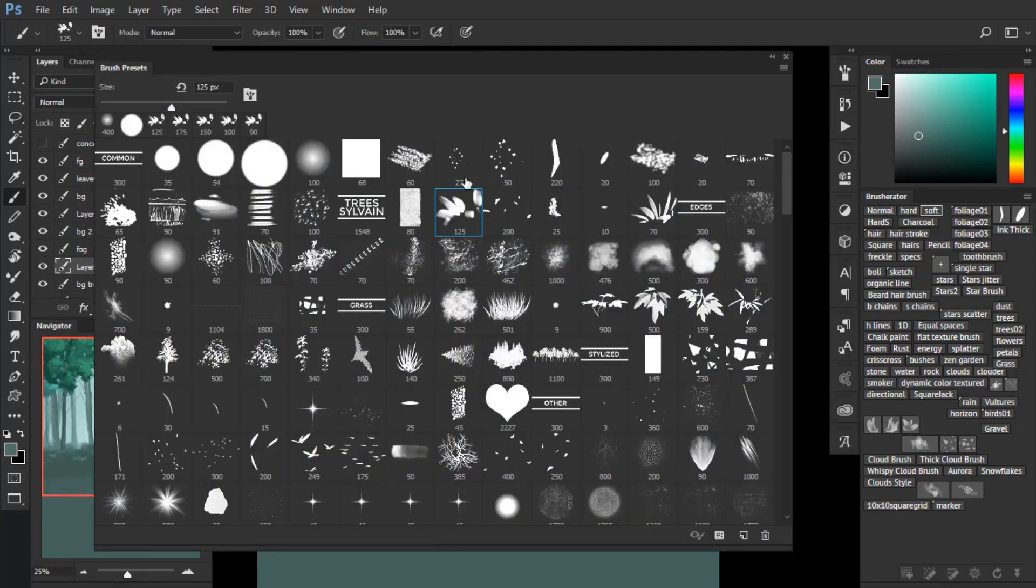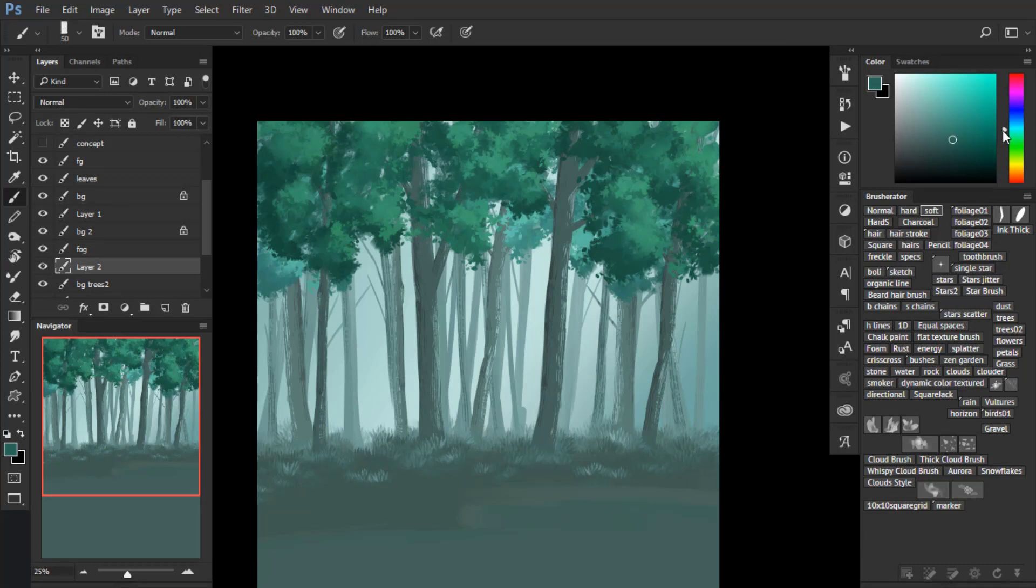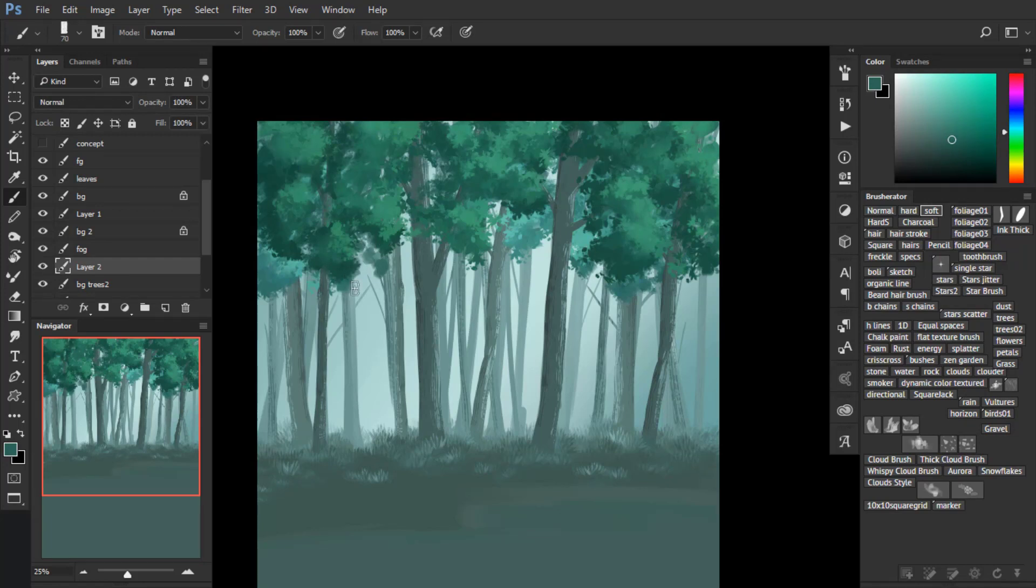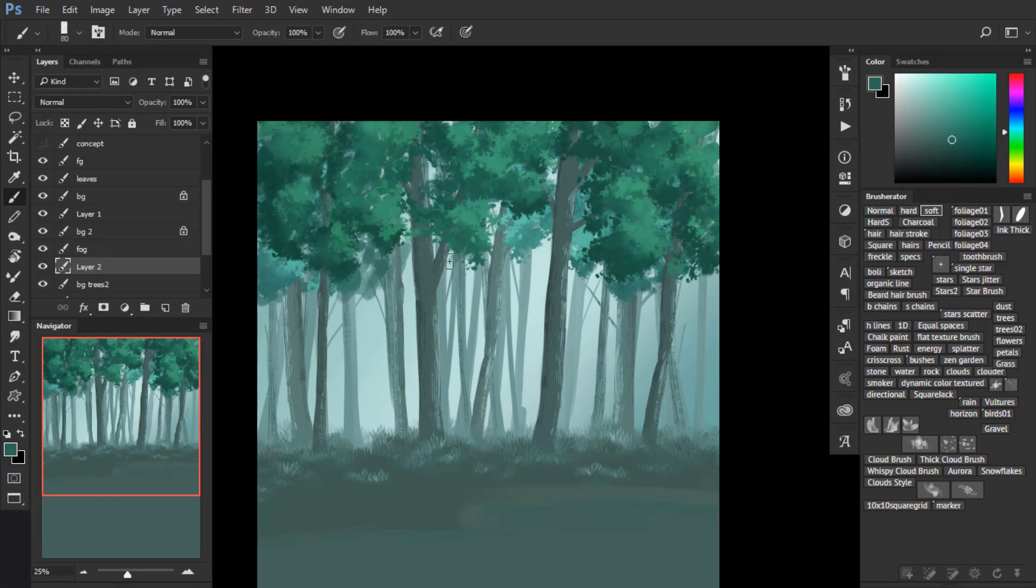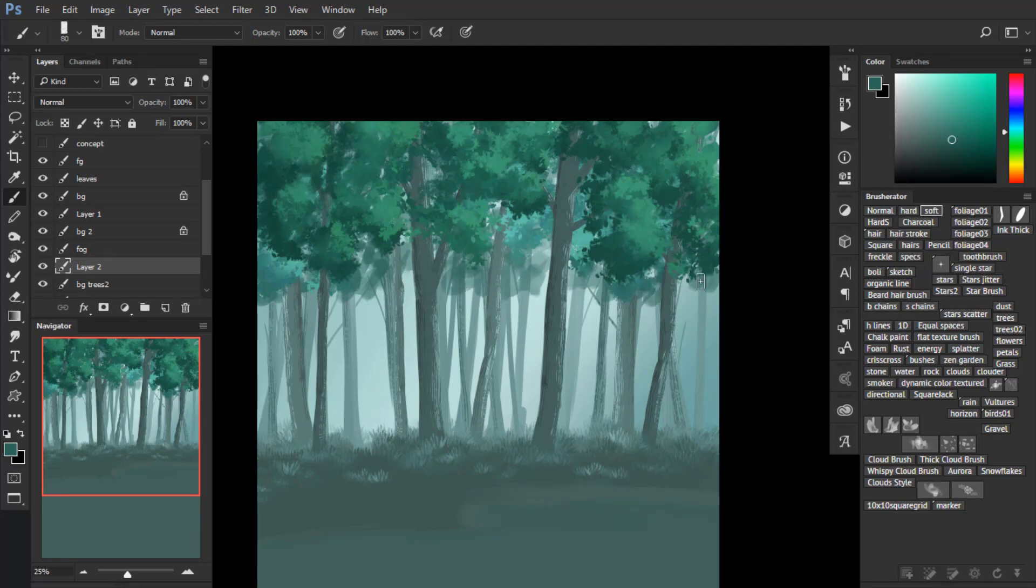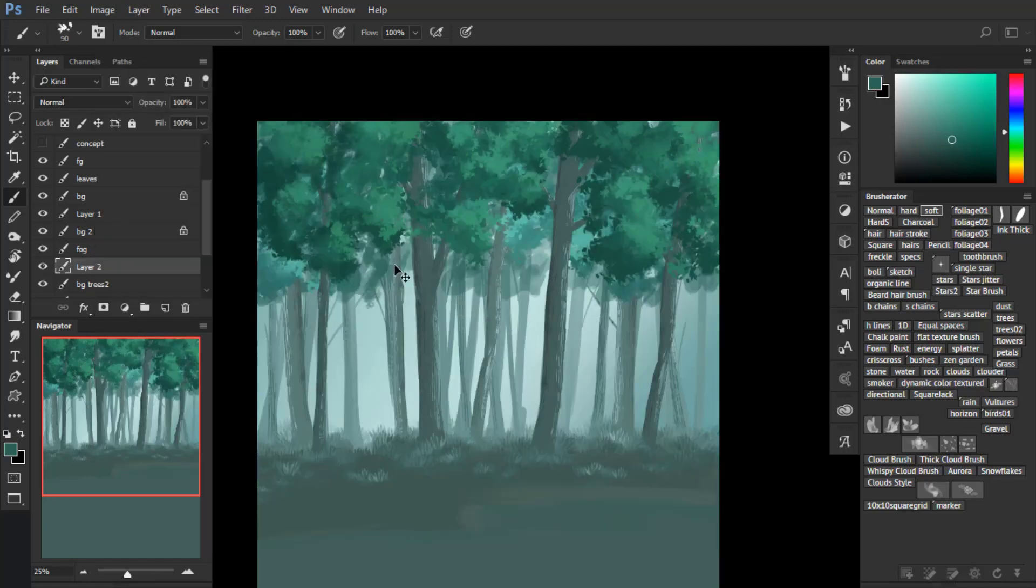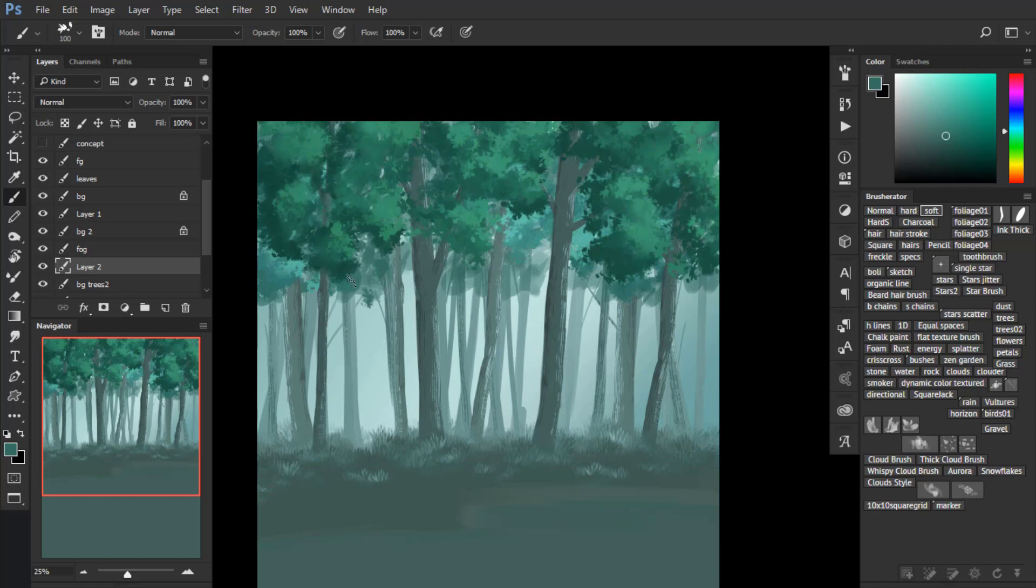I just used the hue saturation layer also to give them a slightly more bluish tone and make them a bit brighter. Now I am painting some more leaves in the background because there were some empty spots. And this is for the trees which are farther away. I am using far less detail here and a much brighter value, much closer to the background color.